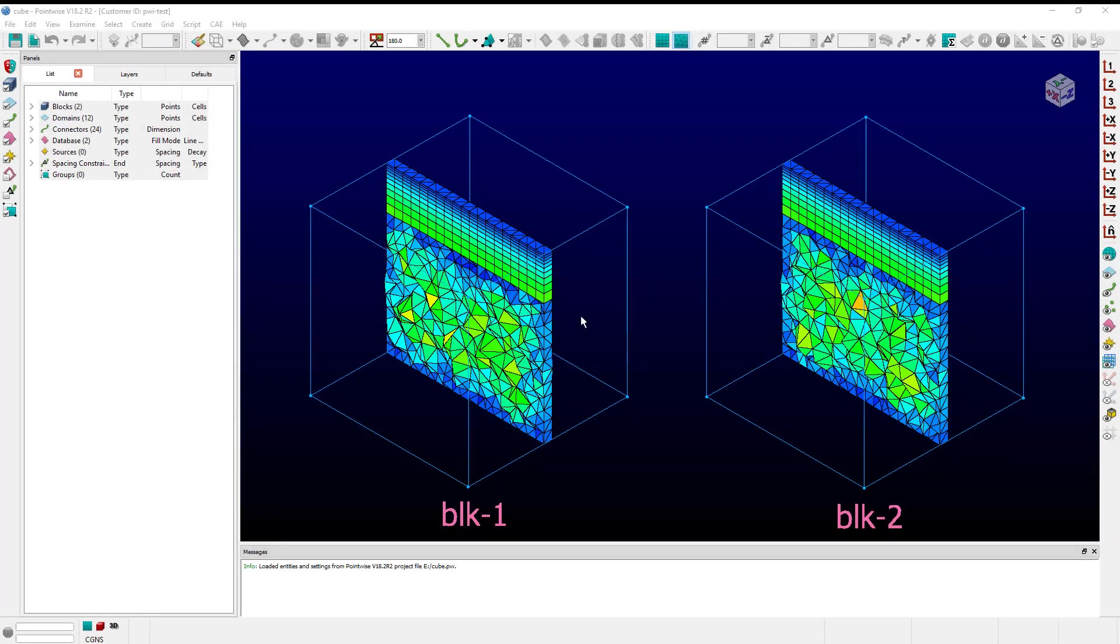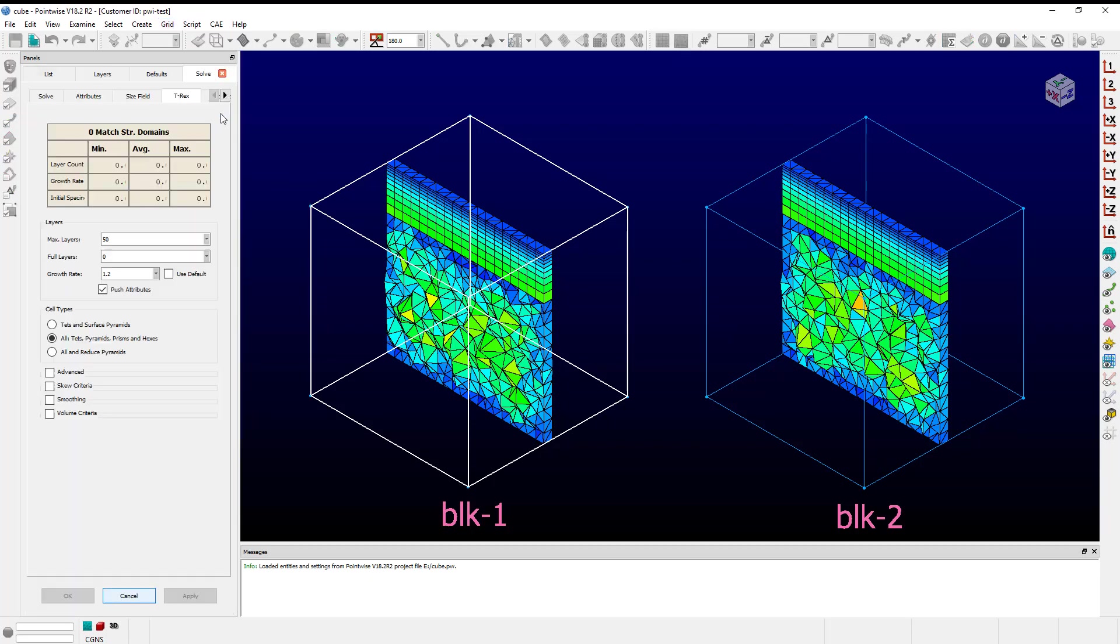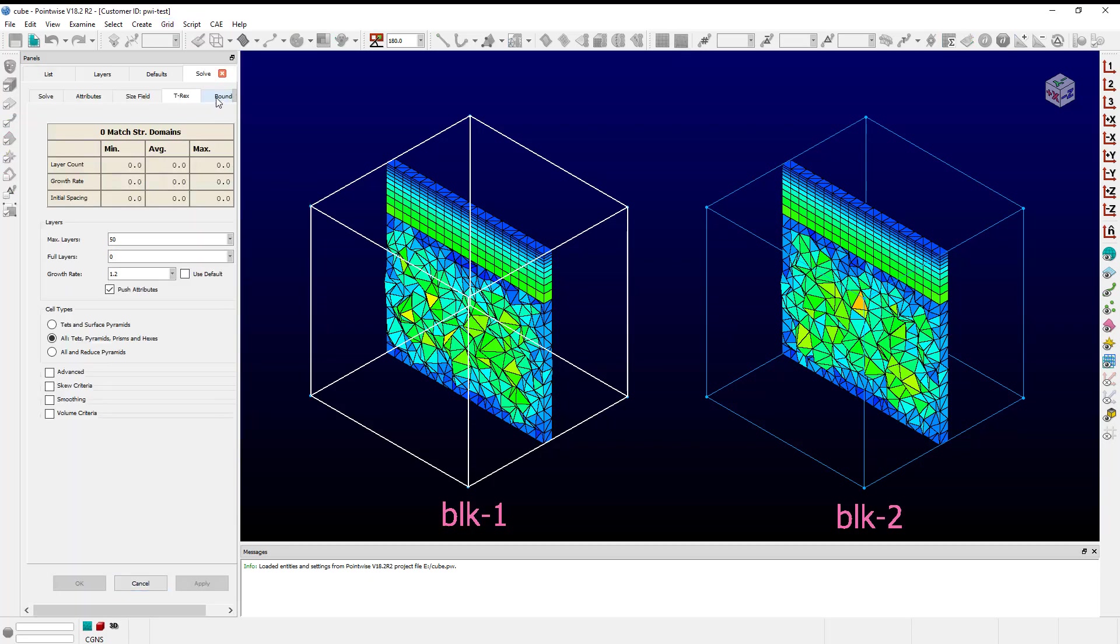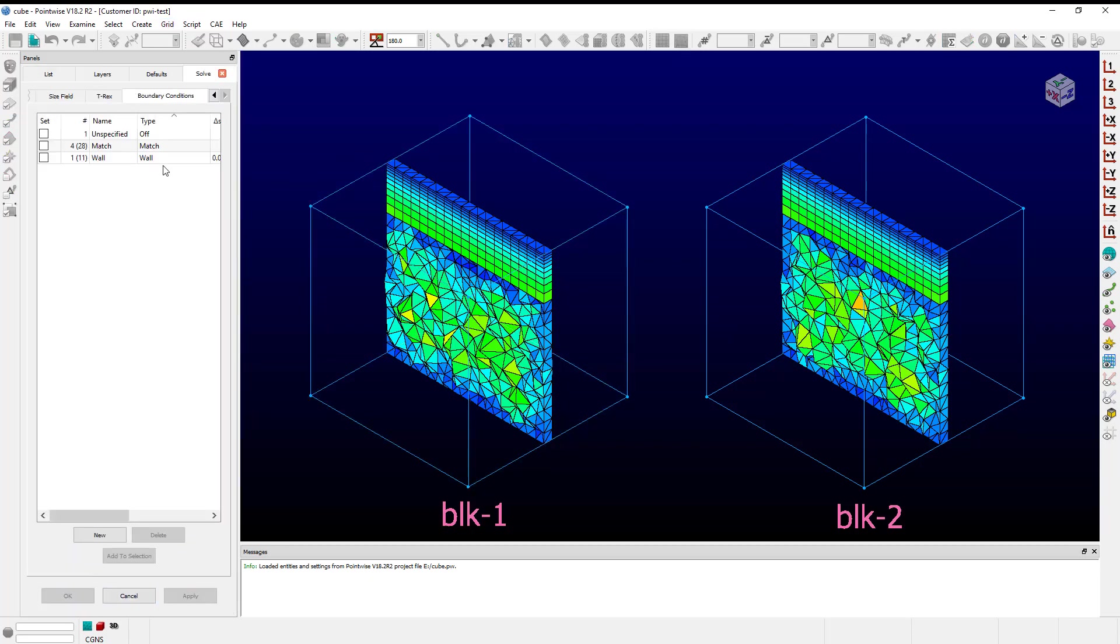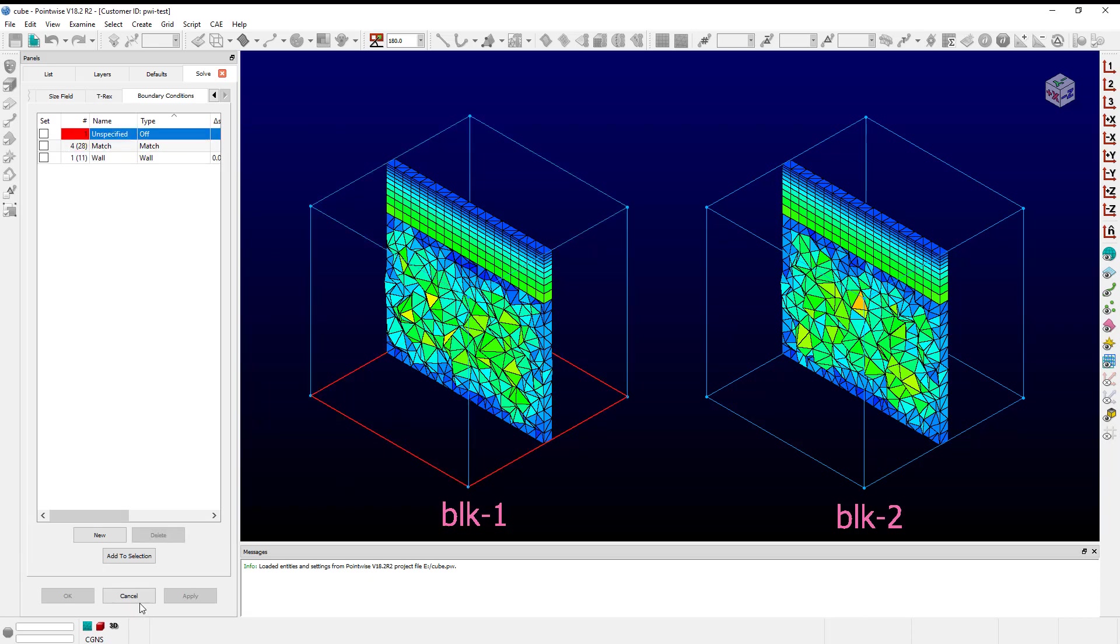You can see here I have two blocks and I'm going to apply a turbulent profile to block one. If I go to block one I can select it and check the boundary conditions and see that I have this surface set to a wall, the four sides set to a match, and this bottom set to off.